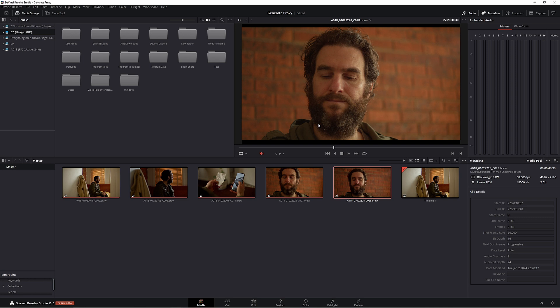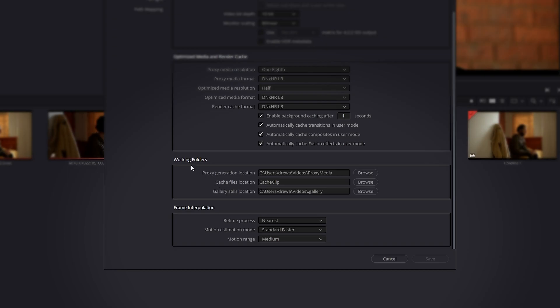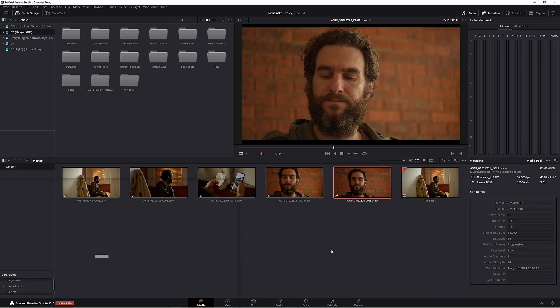The only thing about this one is you actually have to delete those files manually. You can't delete it from Resolve. You need to find the location in Project Settings, find Working Folders, Proxy Generation Location and go in there and delete all those files that you're no longer needing when you finish your project.